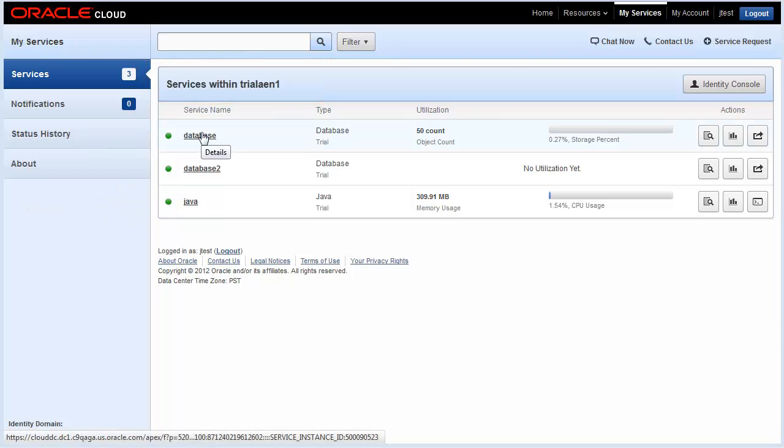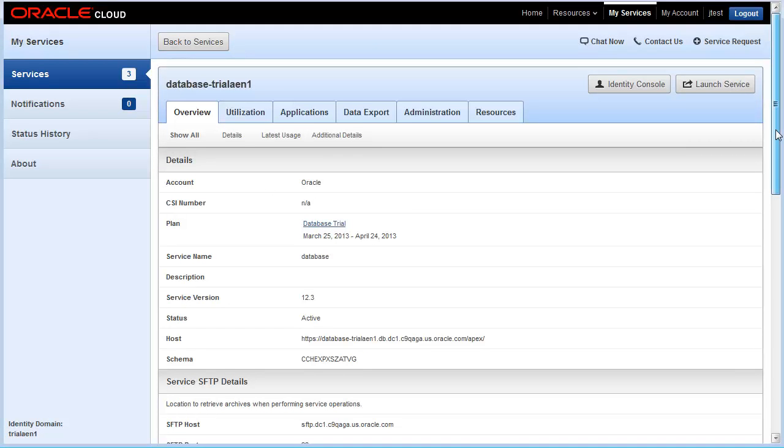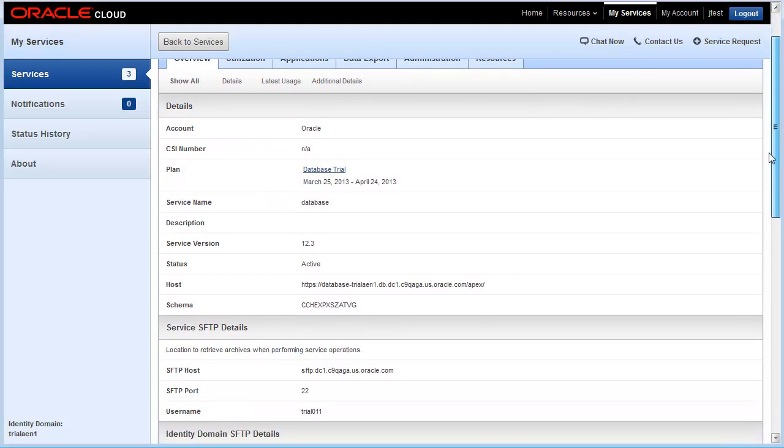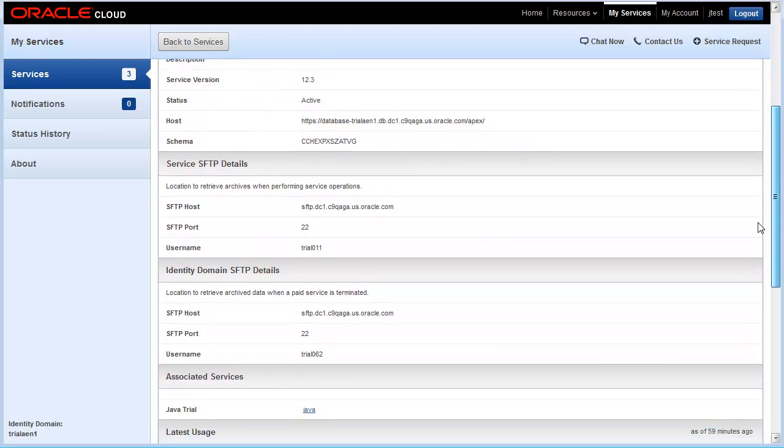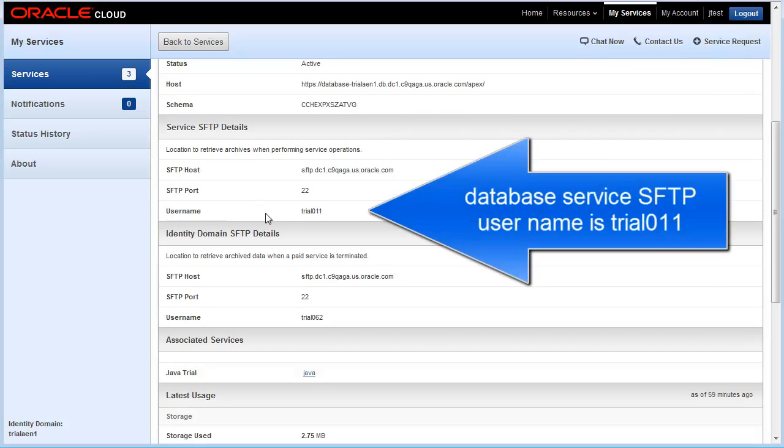Click a service name to view details, including SFTP details about that service. From the overview tab, scroll down the page to get the SFTP details that you need. Specifically for this exercise, what I want to know is the SFTP username for this database service. I can use the service SFTP user account to import and export data to and from my service.